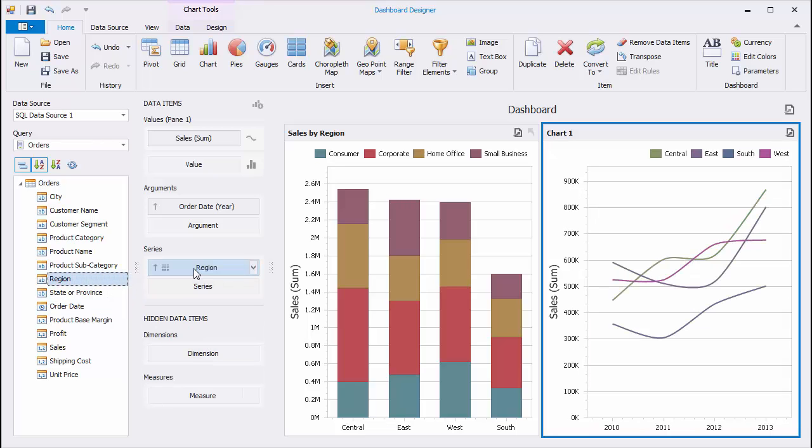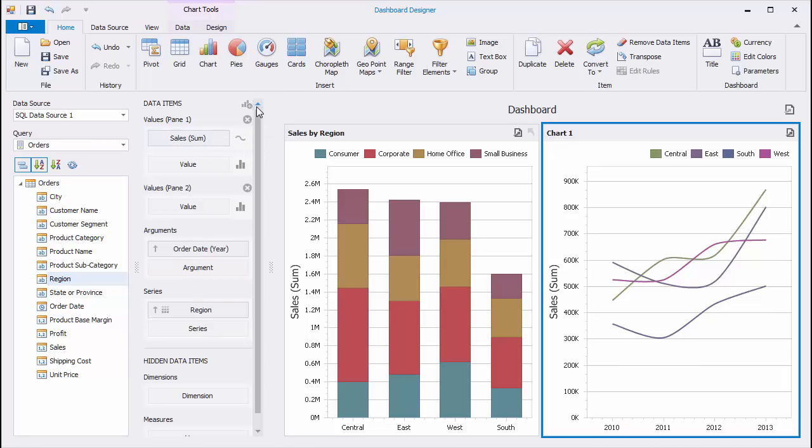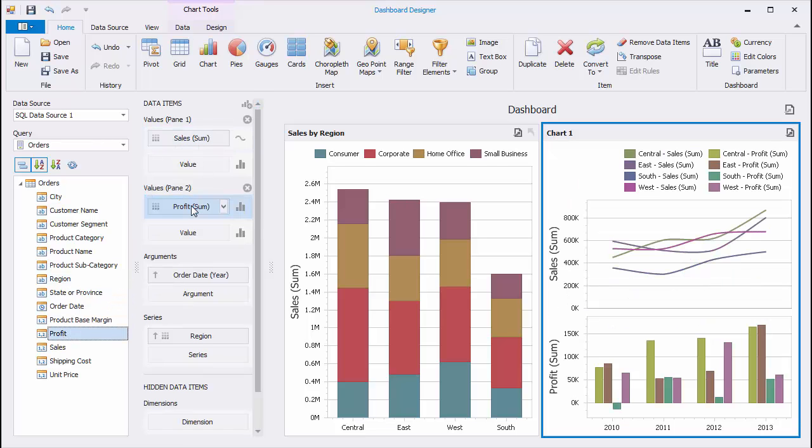The Chart Dashboard item allows you to display several diagrams that share the same Argument axis. Click the Add Pane button in the Data Items area and drop the Profit field to the Value section of the second pane. The chart displays two different series for the same set of Argument values.